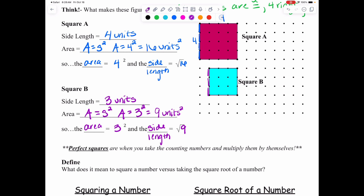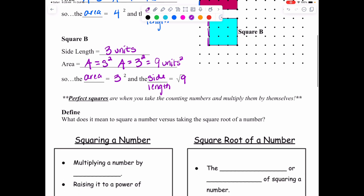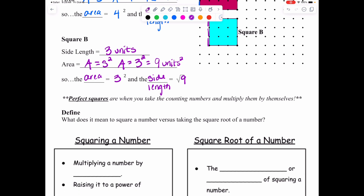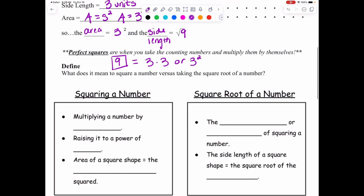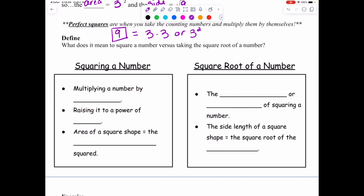Perfect squares are when you take the counting numbers and multiply them by themselves. For example, we got an answer in Square B of nine. This number is a perfect square because it came from doing three times three, or three squared. It's the result of taking a number and multiplying it by itself.